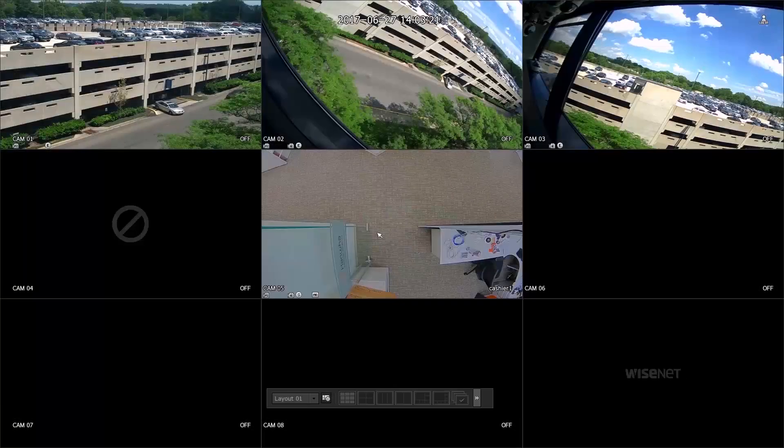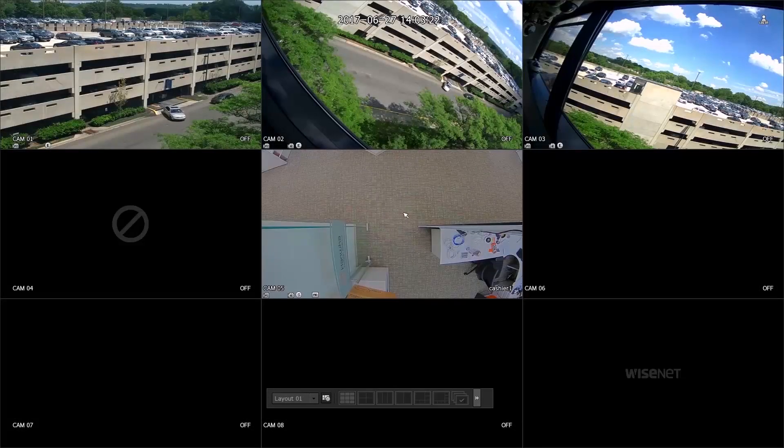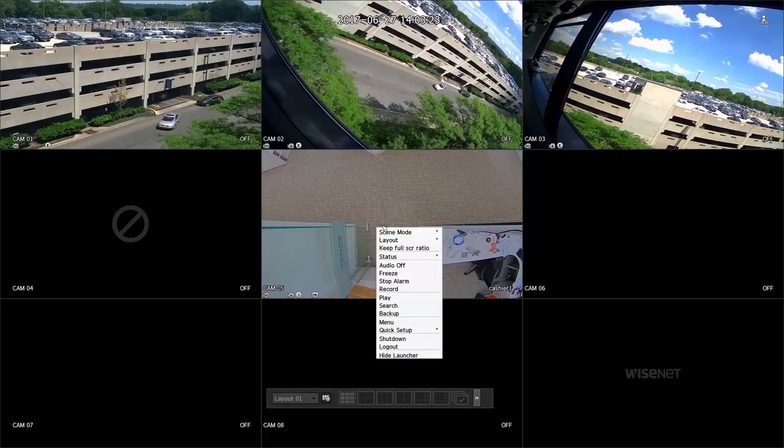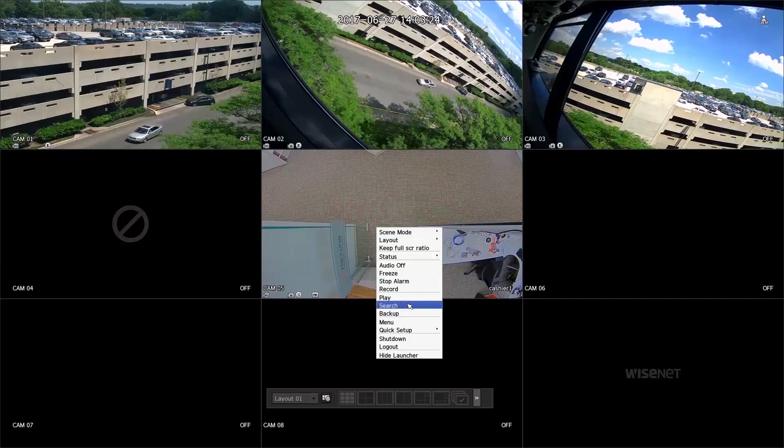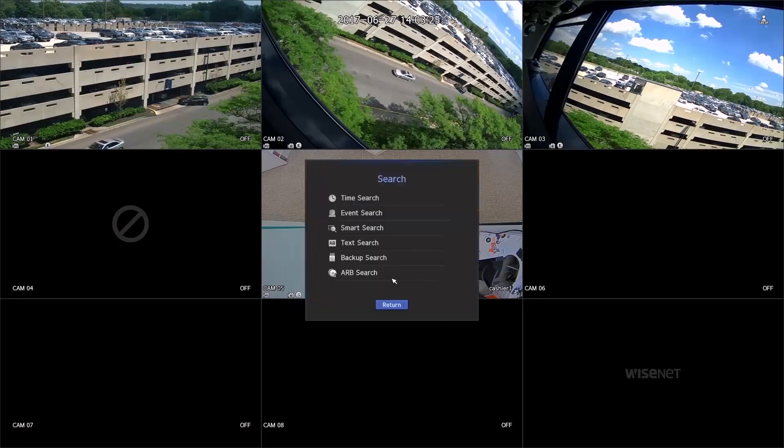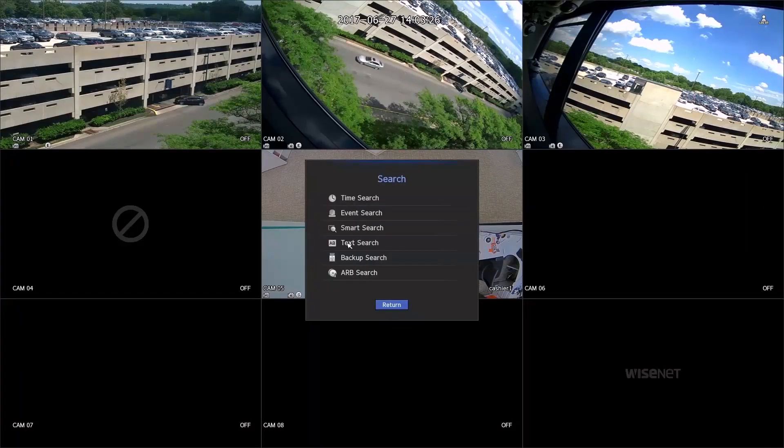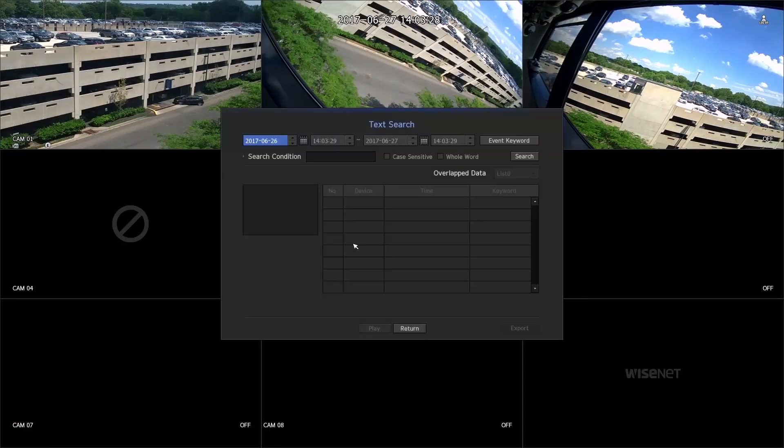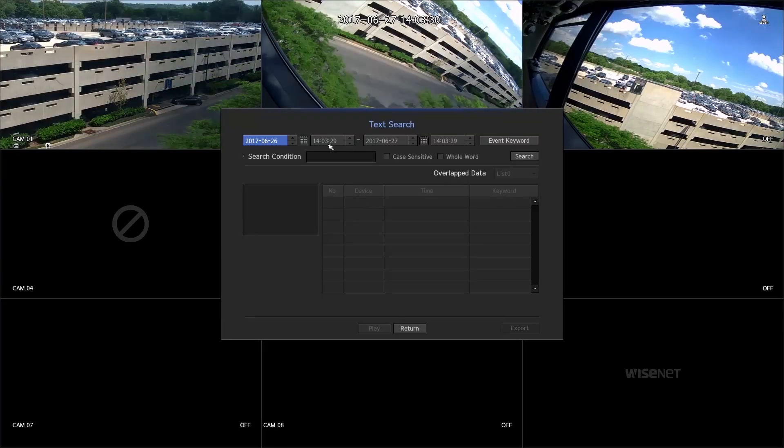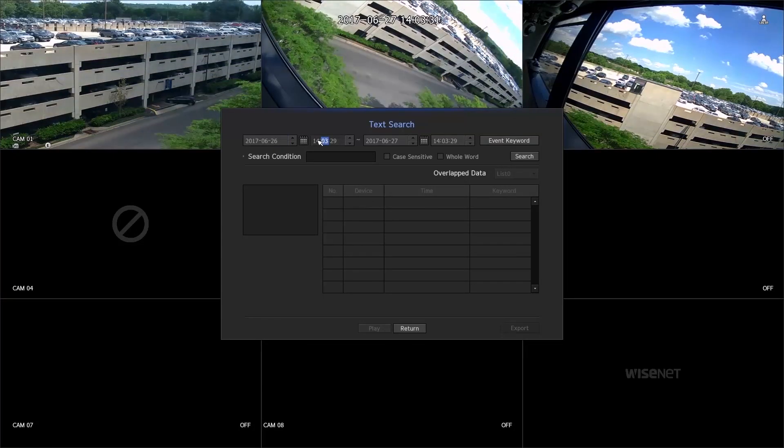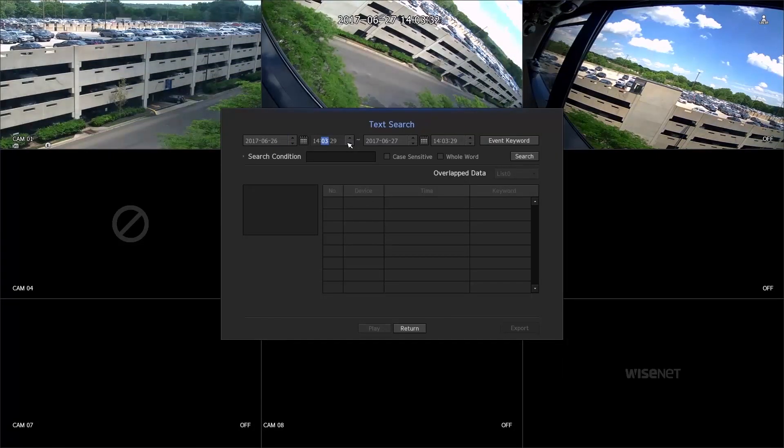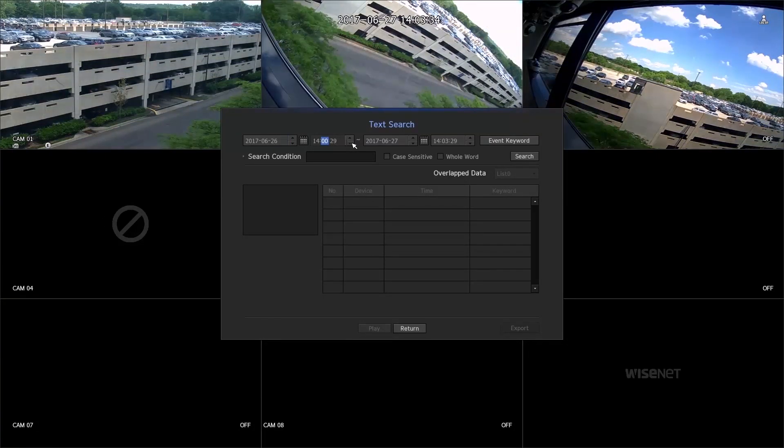To search the video, right-click on the NVR menu, press Search, and then Text Search. Set the time and enter the text you want to search.